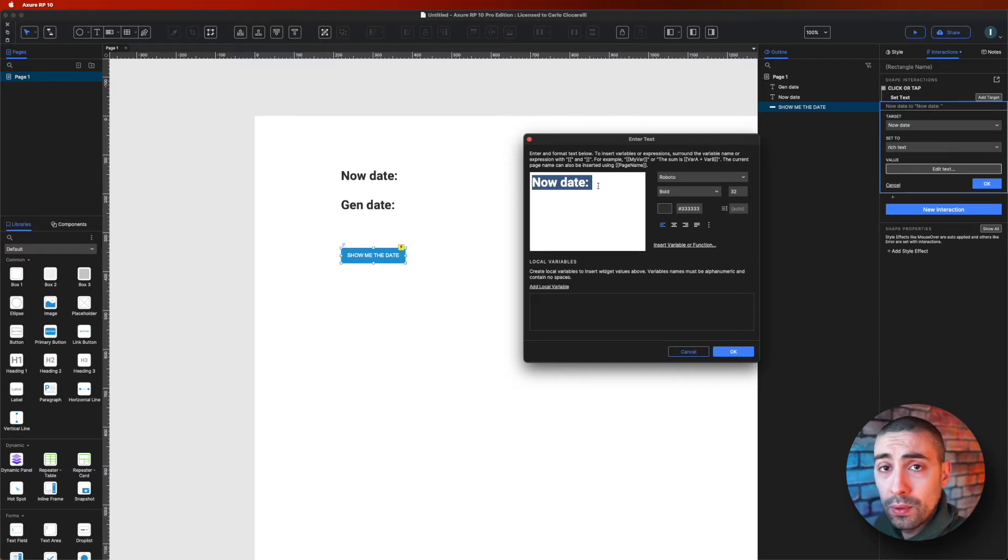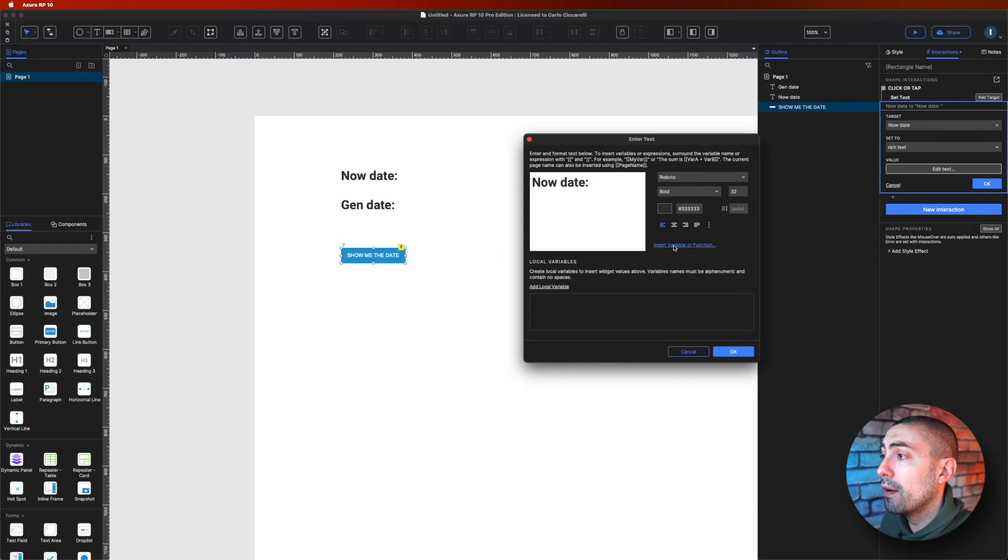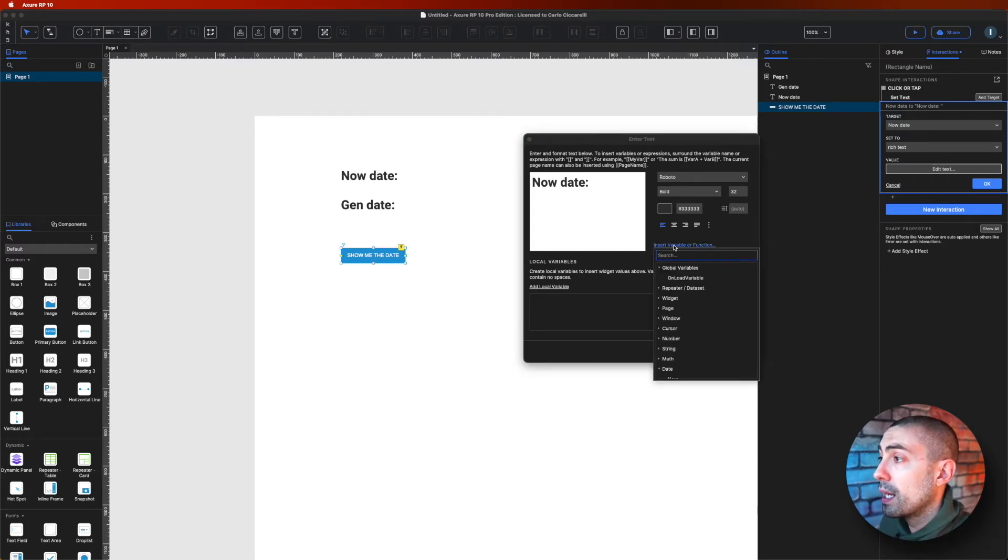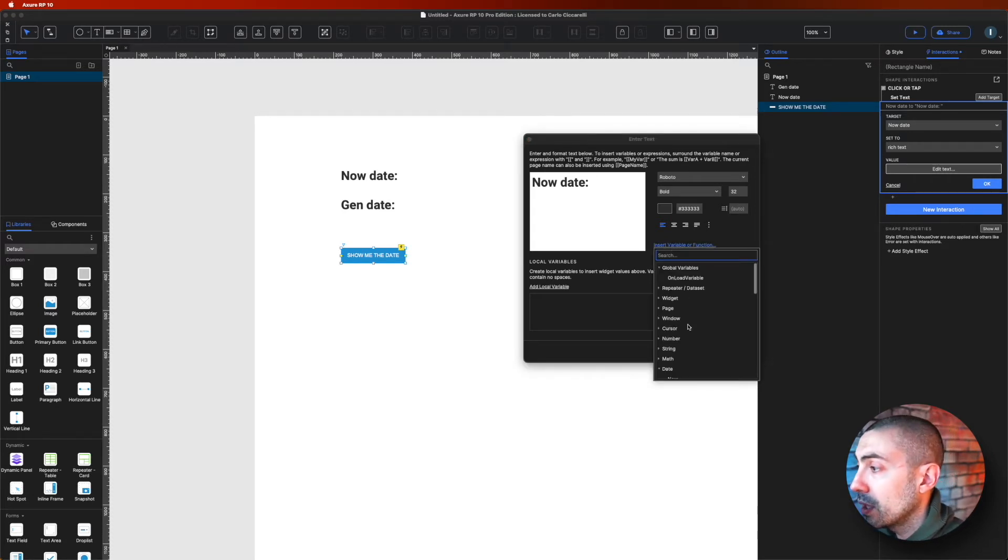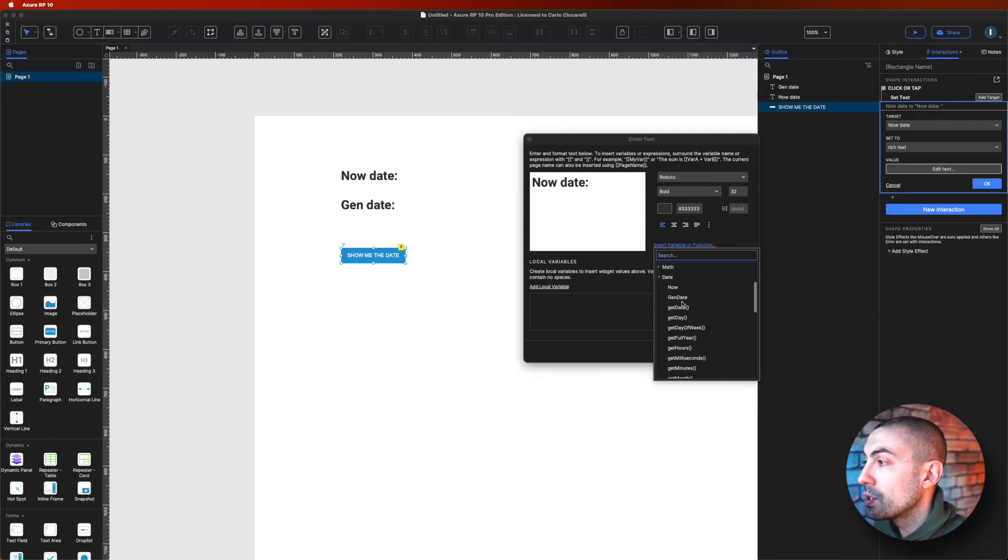So I will go on edit text, and as you can see here we have the now date. And next to it I want to put variable or function. Let's go in the variable or function here and go down to the date section.